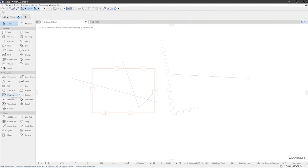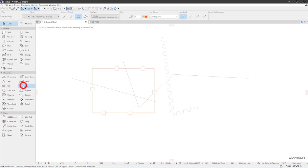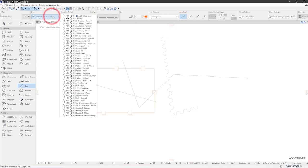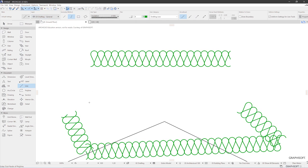And also when you start drawing something, together with a decision about other parameters like in this case line type and pen color, you can also decide before drawing the layer assignment. So this is all about choosing parameters before drawing, changing them afterwards or transferring them from one element to the other.